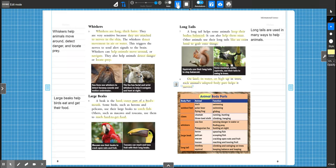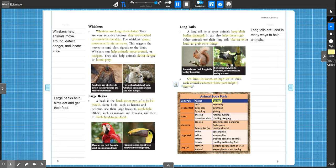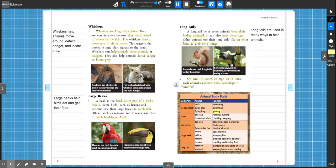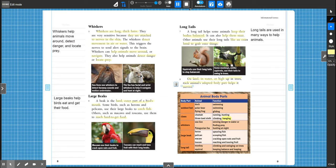Animal body parts. Body part. Animal. Function. Webbed feet. Duck. Polar bear. Flying frog. Swimming. Swimming. Gliding. Claws. Cheetah. Three-toed sloth. Running. Hunting. Climbing. Hanging.